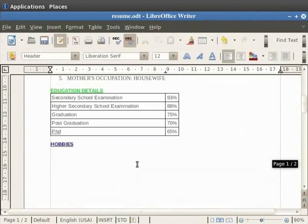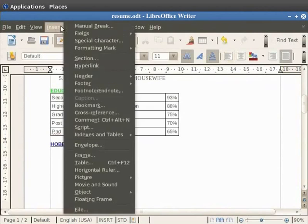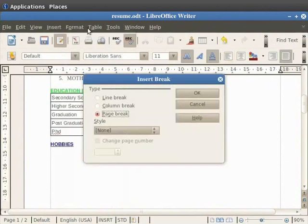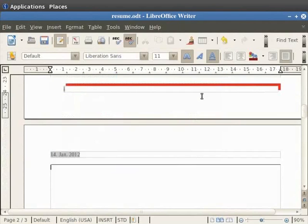Let's add another page to our document before proceeding further. This is done by clicking Insert, Manual Break, and choosing the Page Break option. Then click on OK. Notice that the page number is displayed as 2.